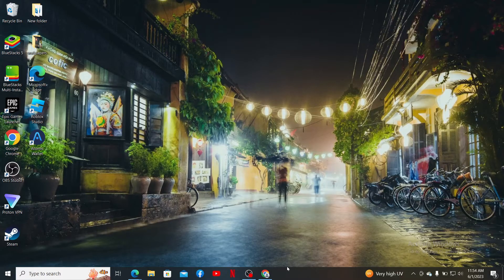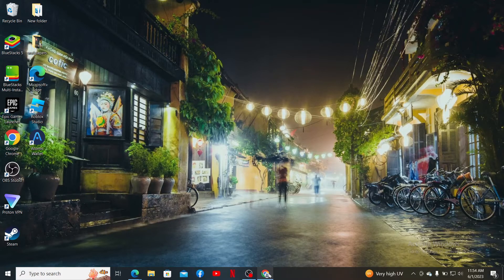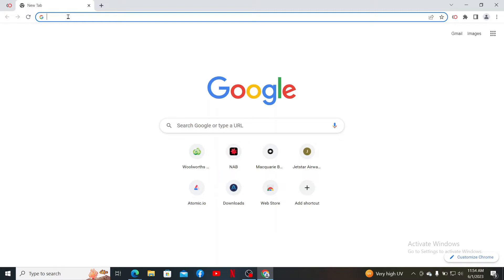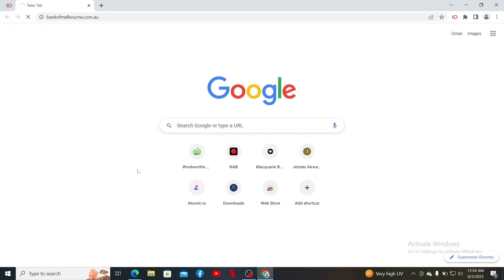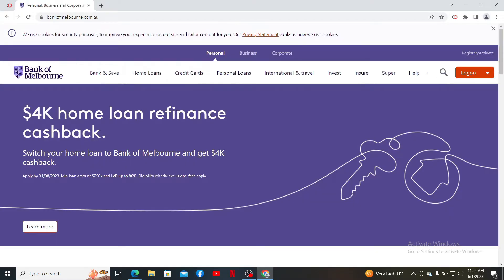Open up a web browser to get started. In the URL box, type in www.bankofmelbourne.com.au and press Enter on your keyboard. Once you're inside the main home page of Bank of Melbourne, click on the Log On button.